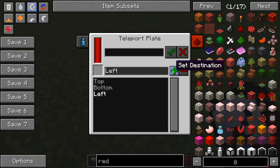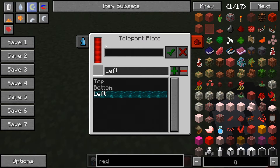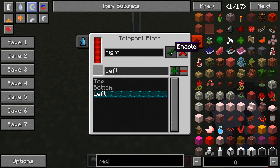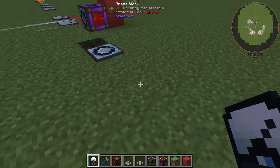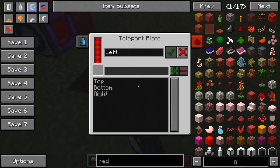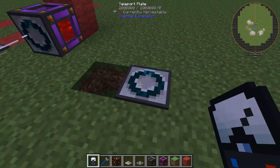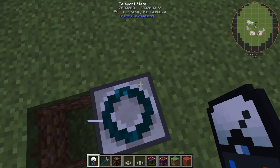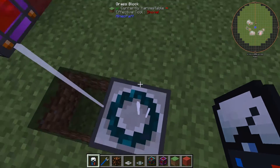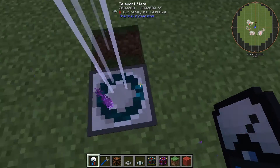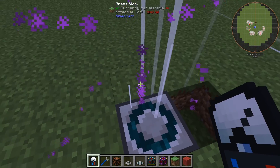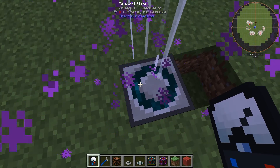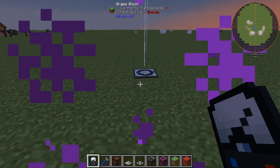You can see here that it's been enabled. We'll set the destination and name this one 'right,' and hit enable to add it to the list. Now we can see 'right' is on the list. We'll set the destination, and when we stand on it and wait for the particle effects to appear — there they are — we'll be teleported from this plate to that plate.